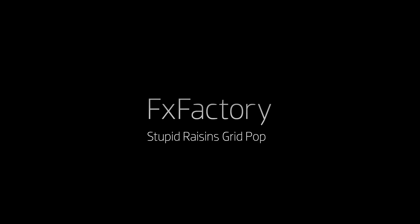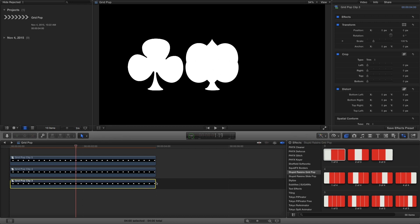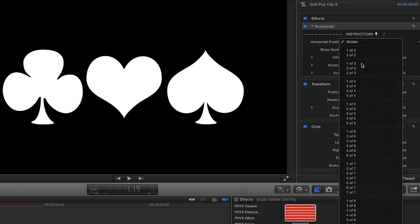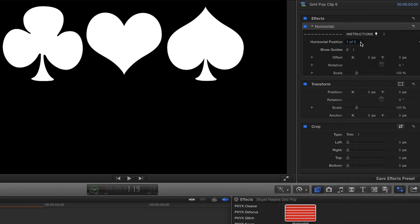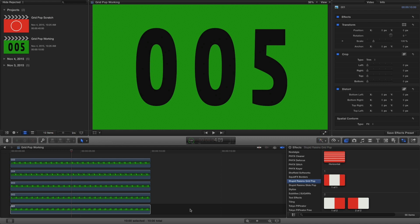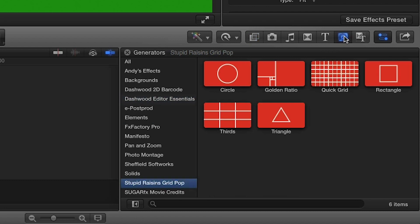In this tutorial, I'd like to show you GridPop from Stupid Raisins. GridPop is a great tool for editors that comes in the form of effects and generators to help distribute assets evenly across the screen. GridPop was designed exclusively for Final Cut Pro X. You can find it in the effects browser and the generators browser under Stupid Raisins GridPop.